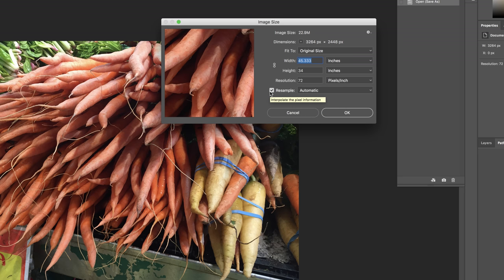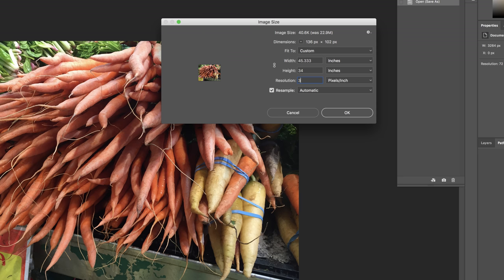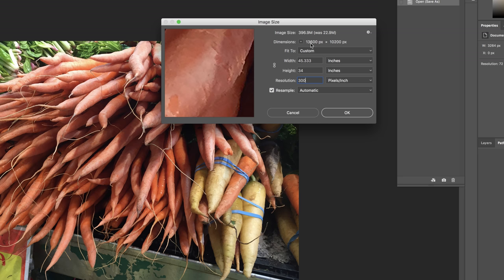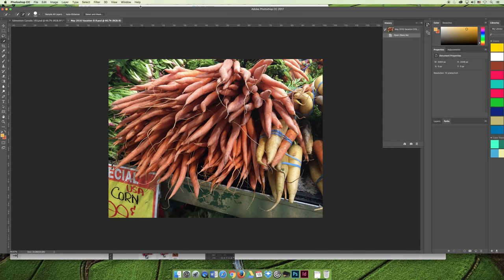The Resample checkbox is currently selected. If I change the resolution from 72 to 300 because I want to print it, watch what happens — under Dimensions, Photoshop literally makes up pixels so the image can remain 45 inches by 34 inches at 300 resolution. I don't want you to do that.